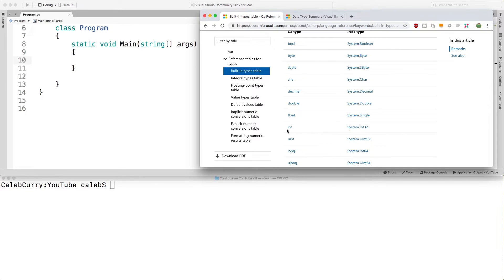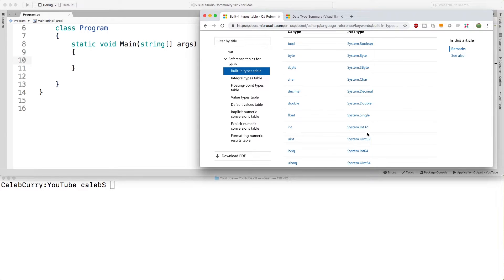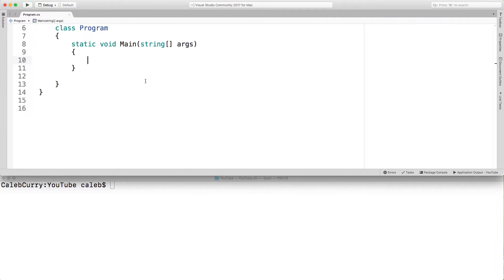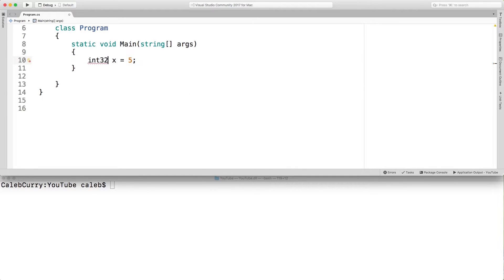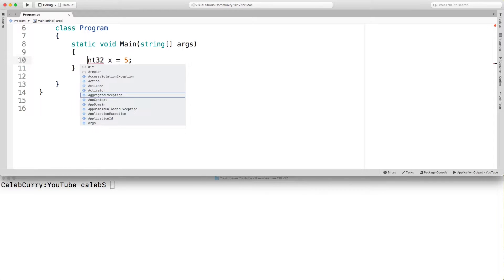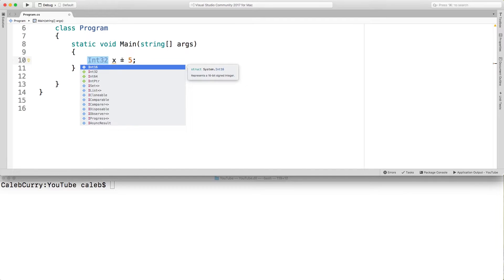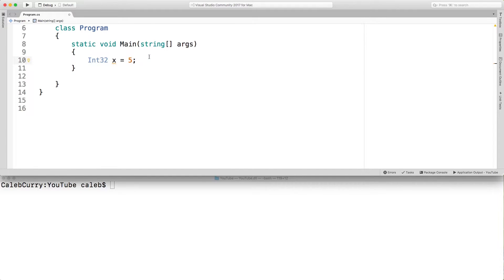So for example we worked with an integer in the last video. Well an integer could also be made using int32. So let me show that to you guys. We could say int x is 5 but alternatively you could say int32 with a capital I and that'll work as well. You might see both.